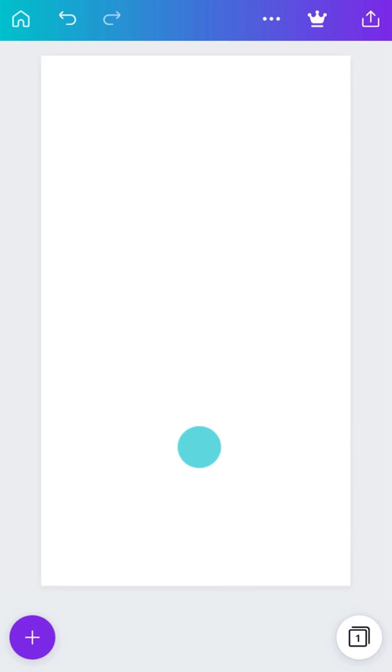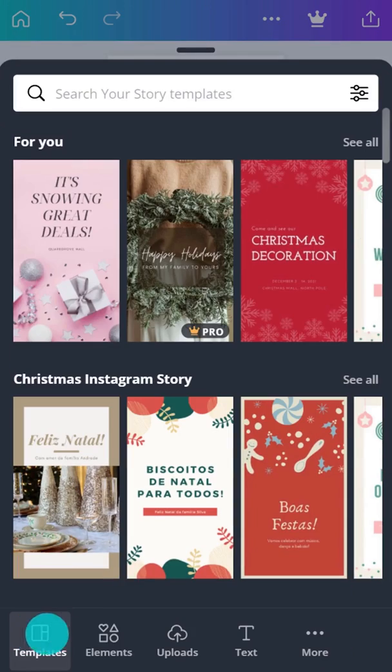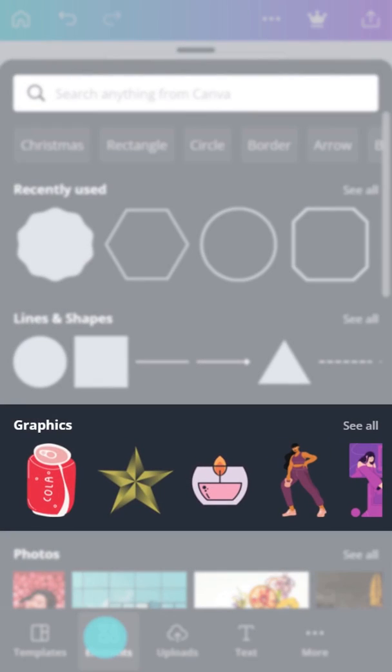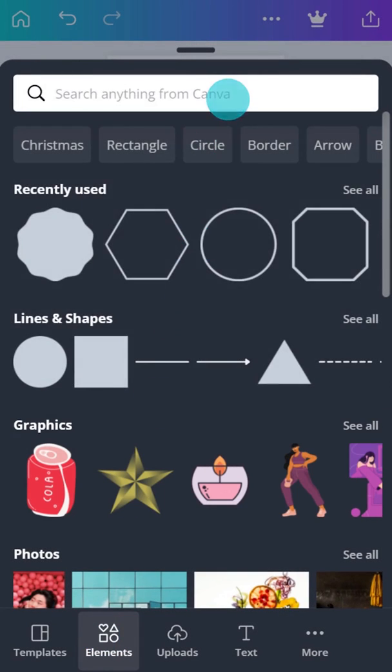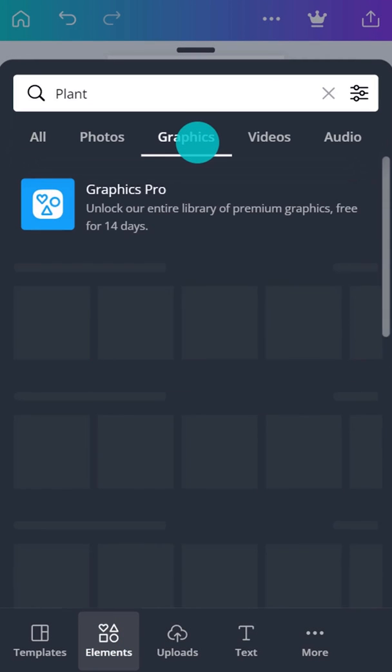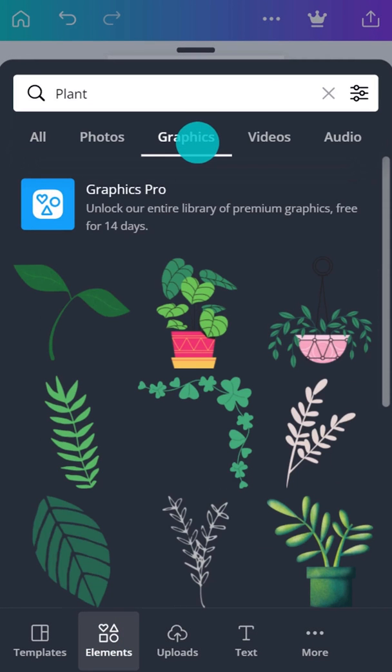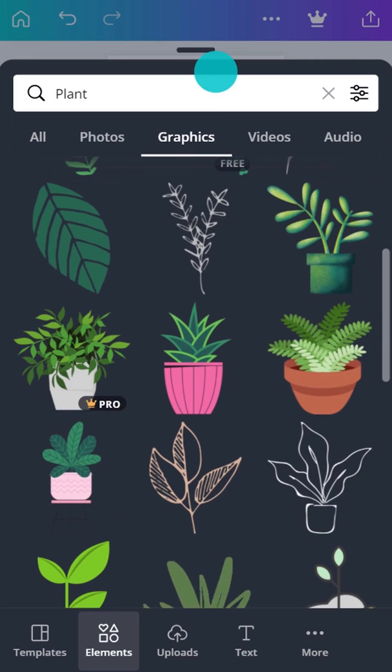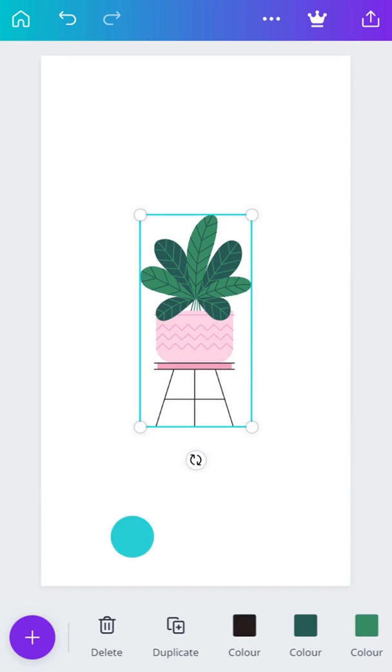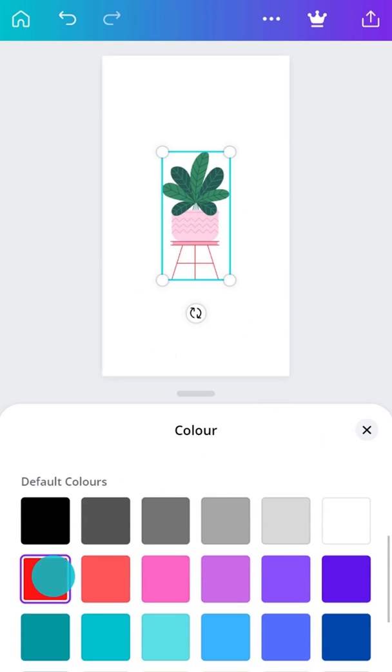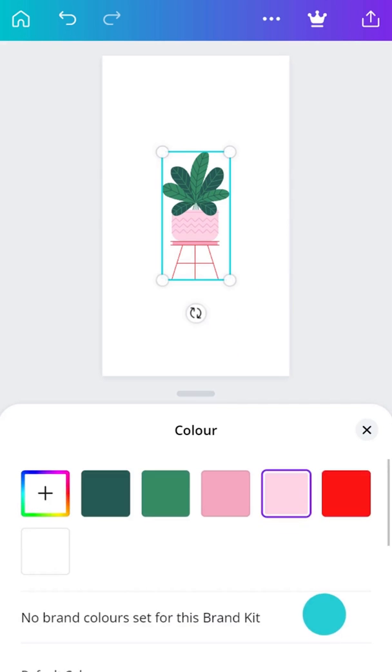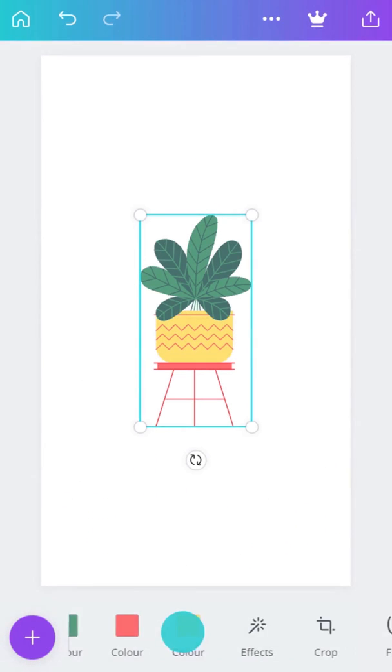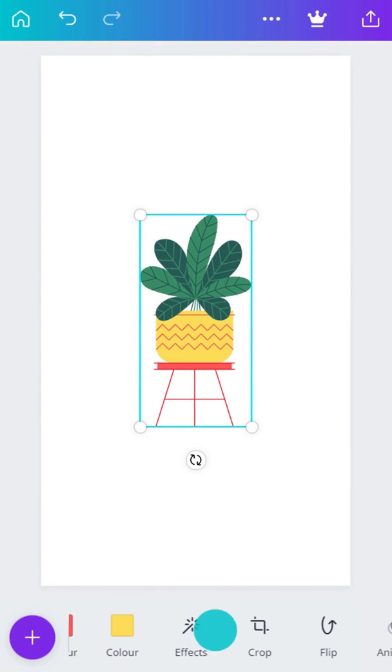In Canva, graphics are the icons, illustrations, and stickers that can bring your designs to life. Use the search tool to quickly find what you need. Type in a search term and tap to select. You can change the colors of your graphic and flip the graphic like this.